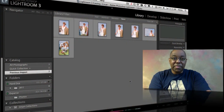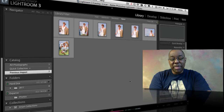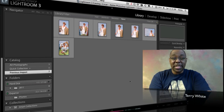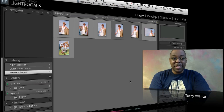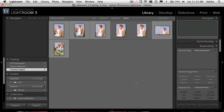Hello and welcome to another episode of the Adobe Creative Suite podcast. My name is Terry White and in this episode we're going to take a look at at least five keyboard shortcuts for Lightroom that will definitely speed up your workflow. So let's go ahead and dive right in.